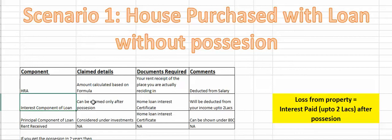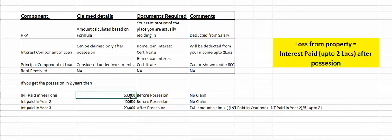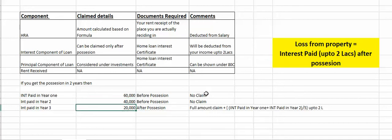After possession, you can claim the interest amount of your loan. For example, you paid interest of 60,000 in the first year and 40,000 in the second year, and in the third year you got possession. So for the first two years, which are before possession, you will not get any claim. In the third year, you will claim 20,000 as the interest component, and 60,000 plus 40,000 divided by 5 — meaning you can split the pre-possession interest into five installments over five consecutive years. This amount is up to 2 lakhs. The principal amount you can cover under Section 80C.